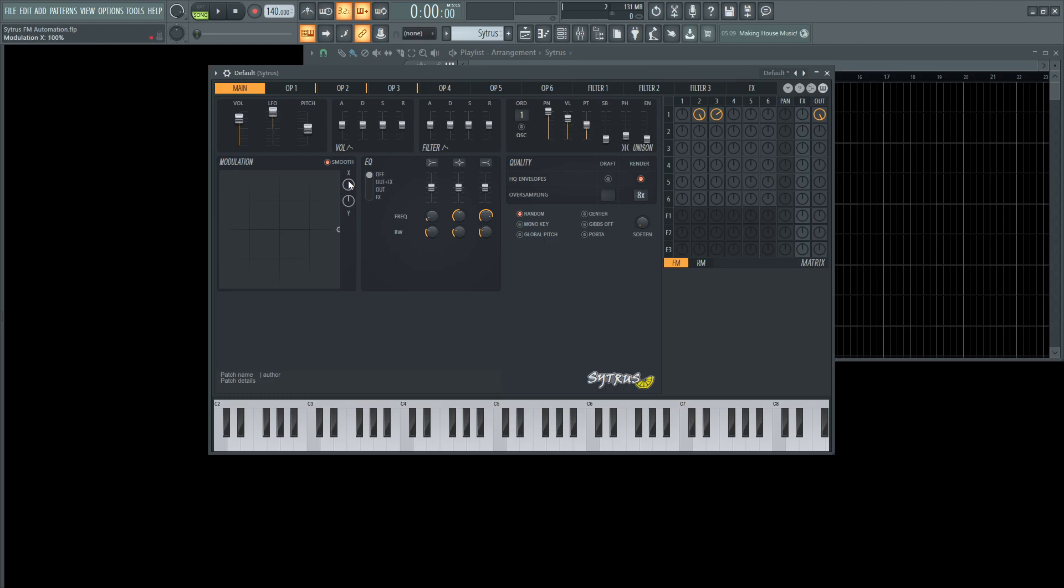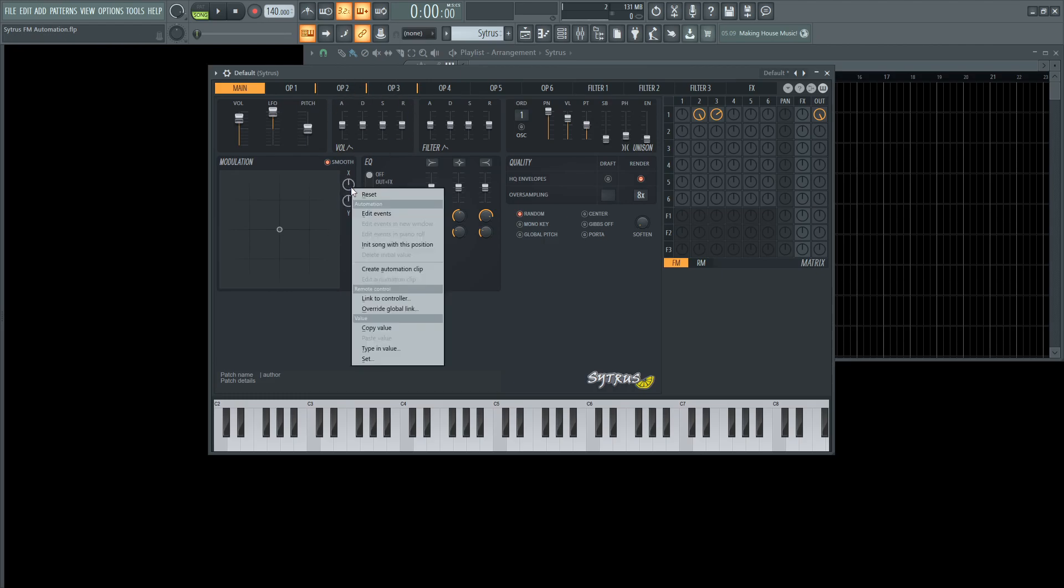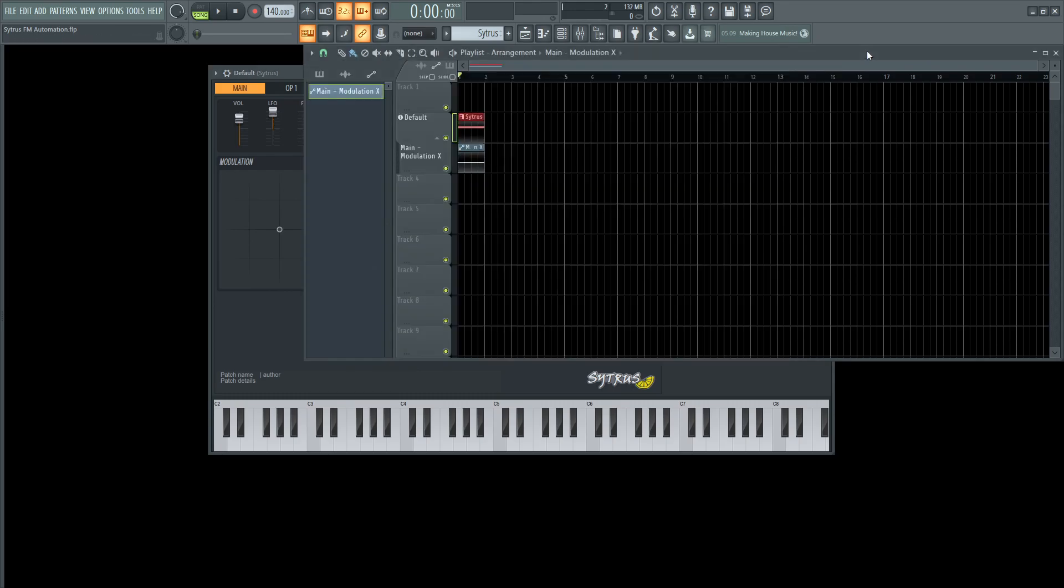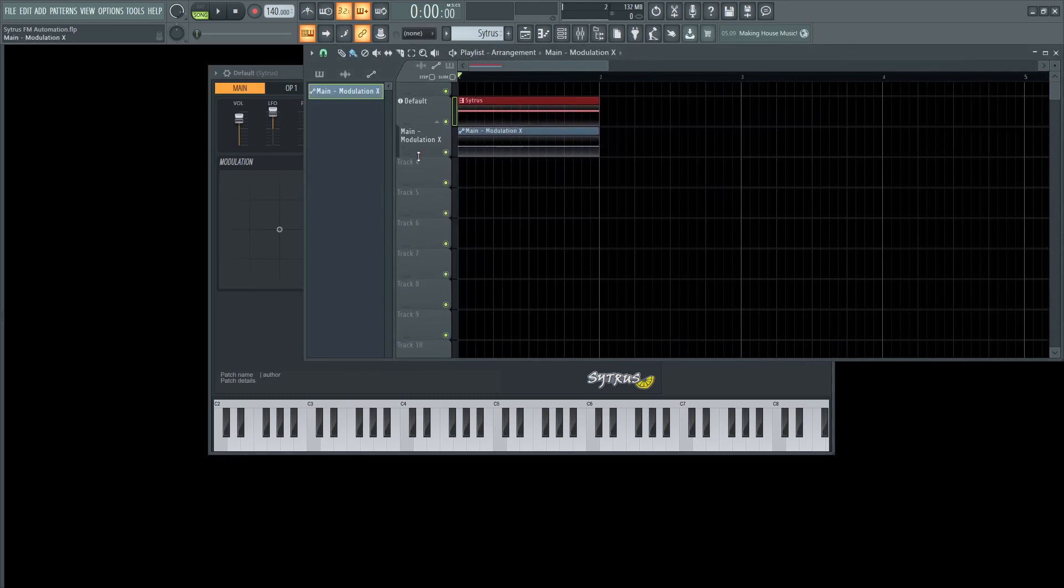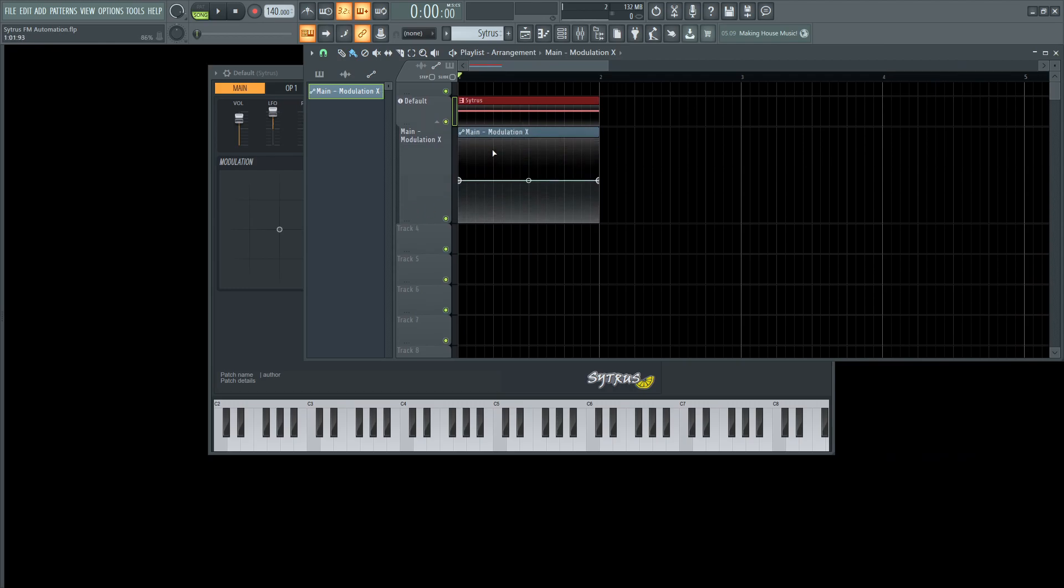And you also have X and Y, so you can attach different ones to different modulators here. And then with this here, we can right click this and create automatic animation clip. And this is going to go into the playlist here. If we zoom in and look at this, we can see and make some changes here.